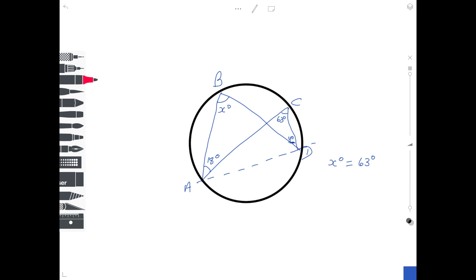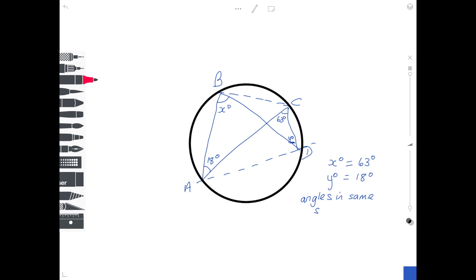Exactly the same for the other angle. Imagine it turned upside down and this time imagine a chord from B to C. If you start at B, go to A and then down to C, that traps 18 degrees. Start from B to D and down to C, traps Y degrees. So Y degrees is equal to 18 degrees. In both cases, if they wanted a reason, you would just write 'angles in the same segment'.